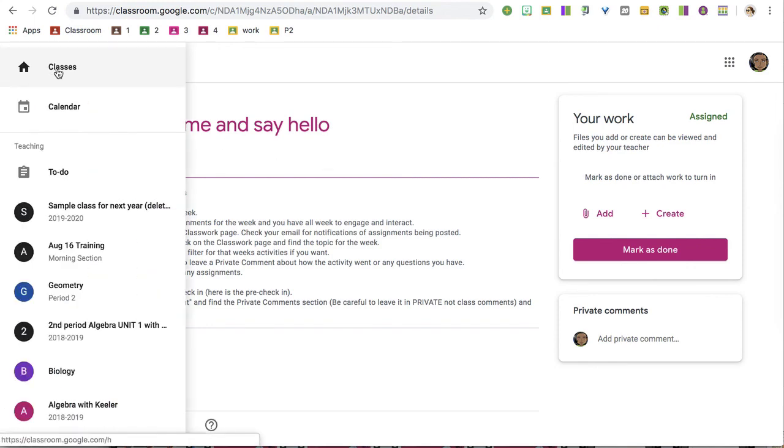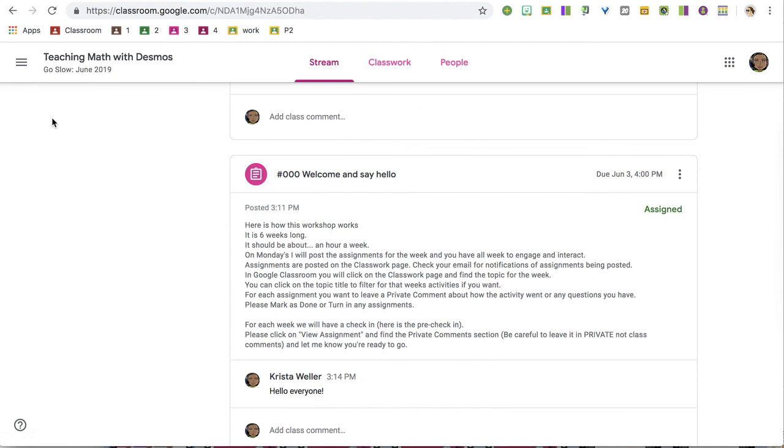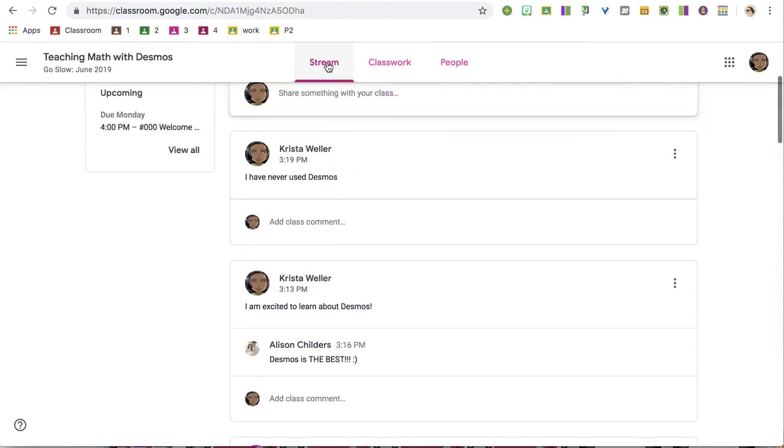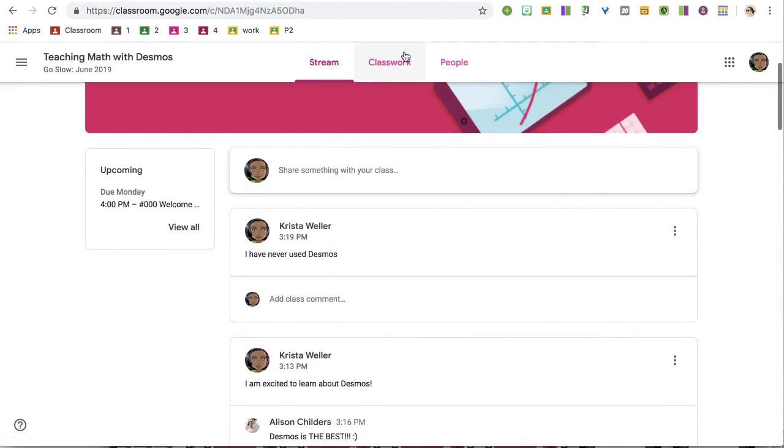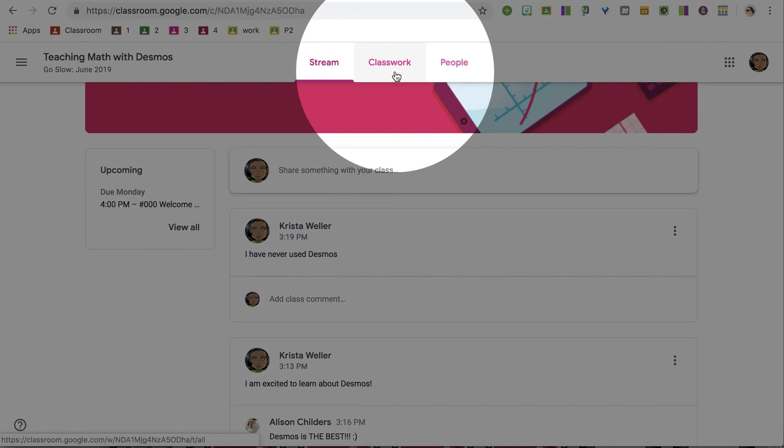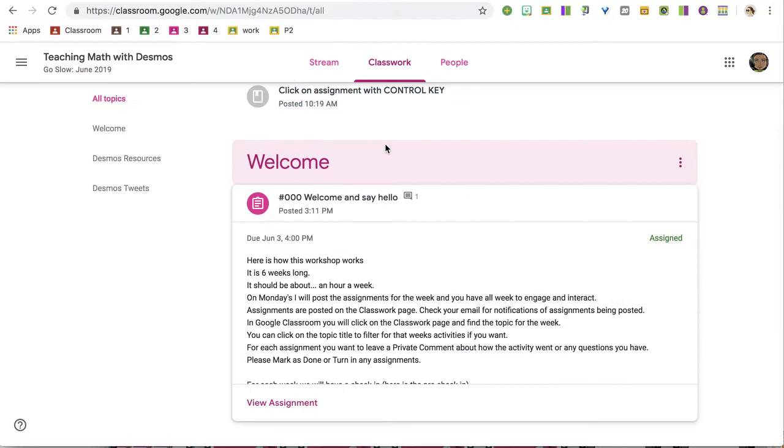If I click back on classes, go back to the teaching math with Desmos, this does take me back to the stream. I'm going to click on the classwork page, though. This is really the focus of where Google Classroom happens. All your work is organized on the classwork page.